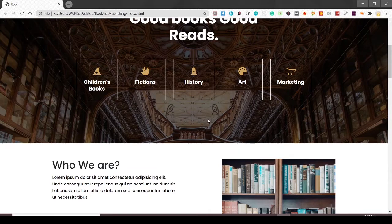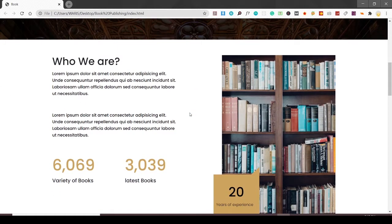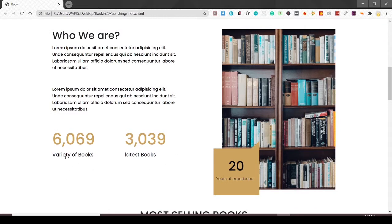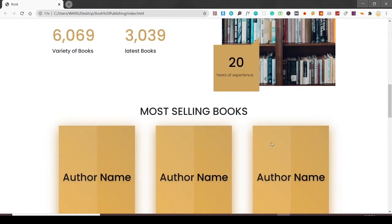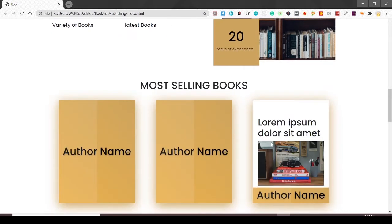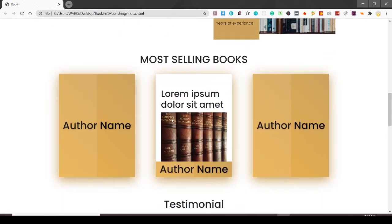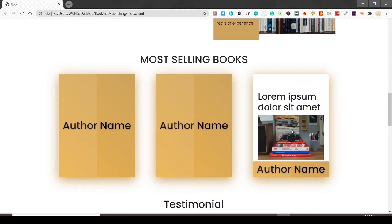This section shows the categories in which this publishing company is dealing. Here is the about us section with some information about their books and the latest books they have. There is also an image and information about the experience the company has.